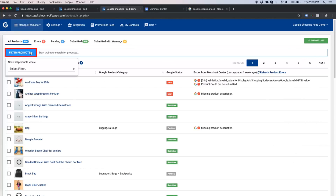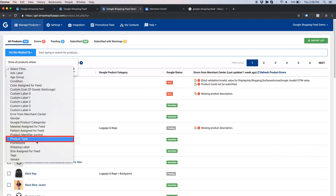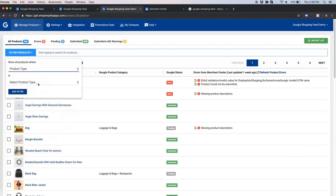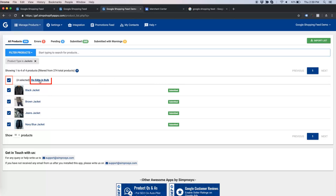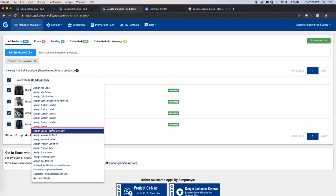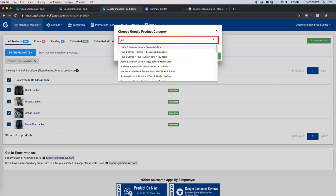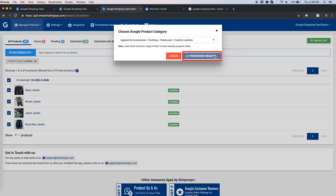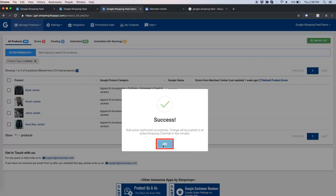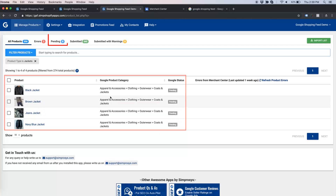Let us try another product type filter — this time let us go for jackets. Now we have four products. Select all the products and assign Google Product Category. Let us search 'jackets' and see if there is any relevant category. It is there — select it and apply in bulk. These four products, including their variants which are eight in total, have gone into pending status.